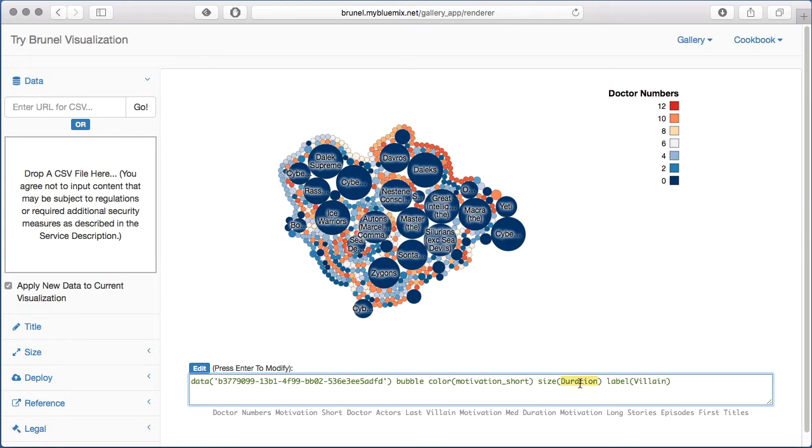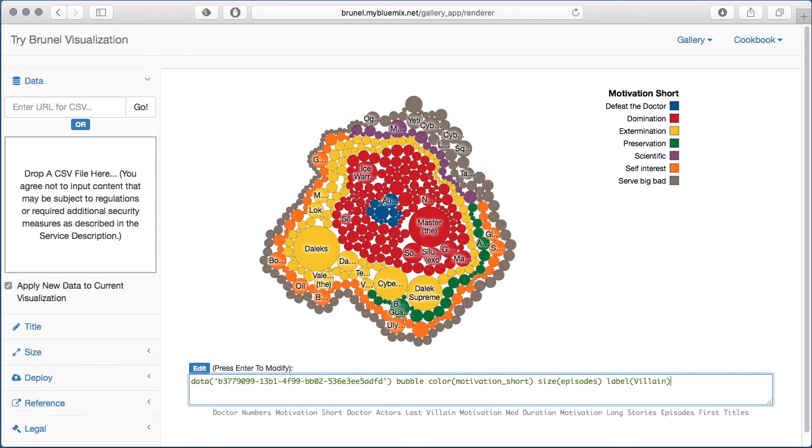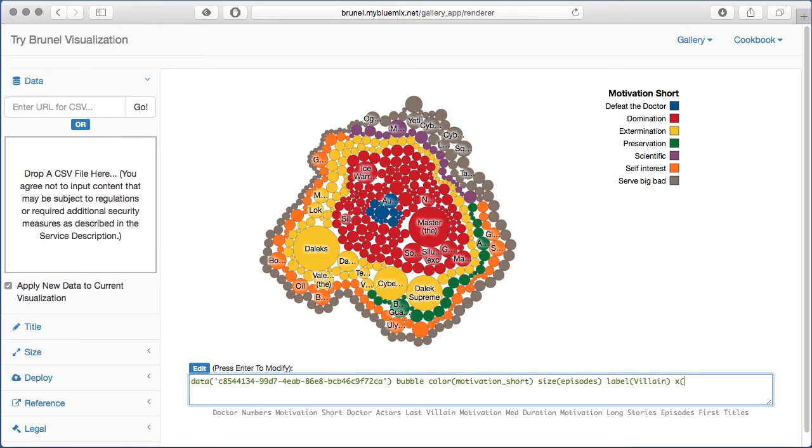In Brunel, you can just edit the text and then press return, and it'll automatically reprocess it and rebuild your new chart.